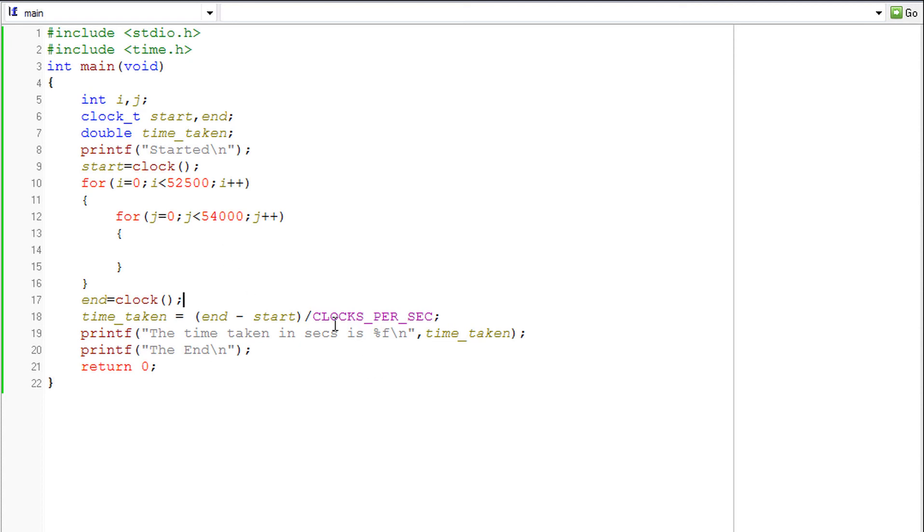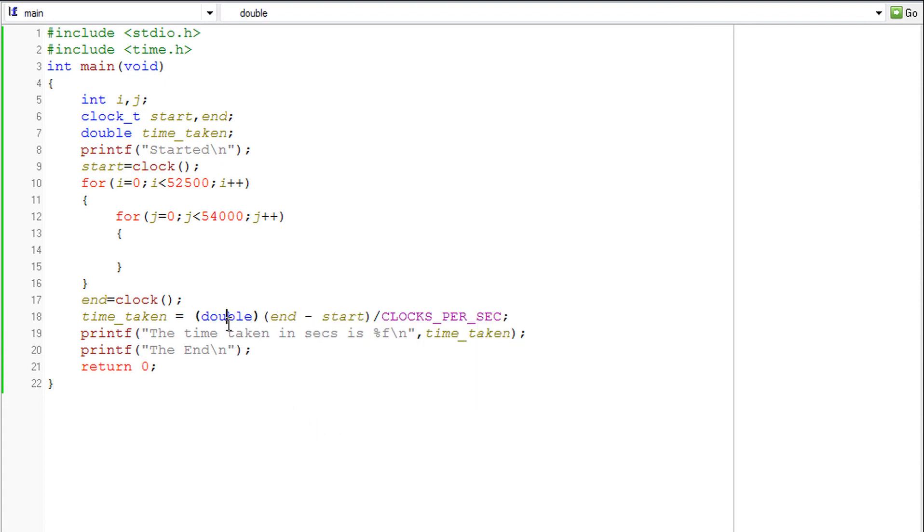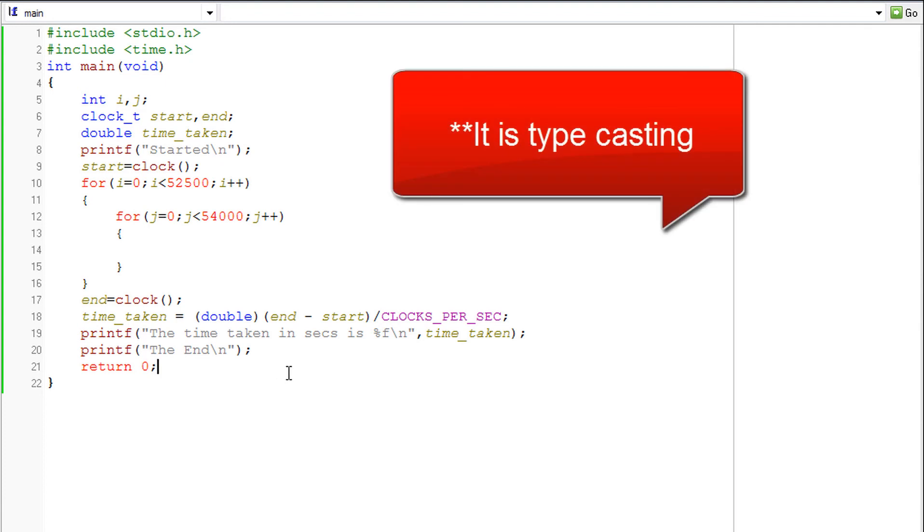So to exactly get the value we need to type cast it to double. I'm sure you know what is type casting.